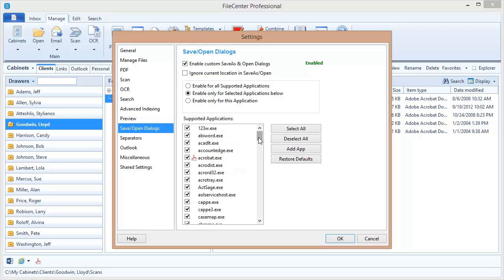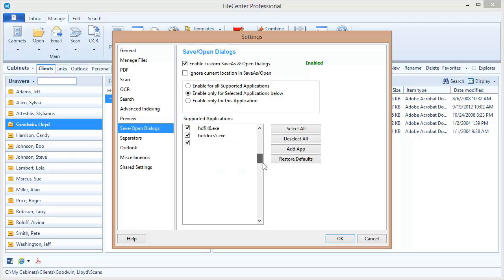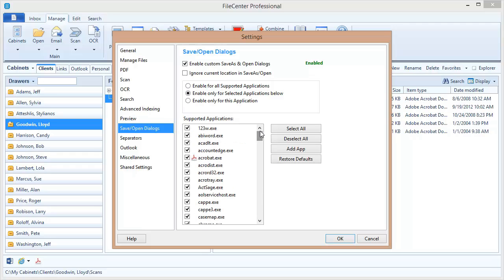Now I can see all these applications that FileCentre's currently supporting and I'm going to add an application to the list. So I click this button right here: add app.